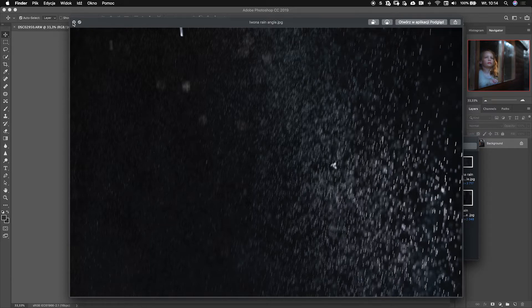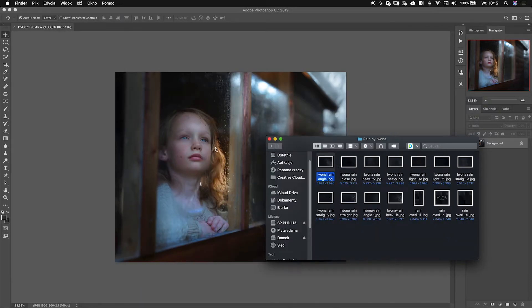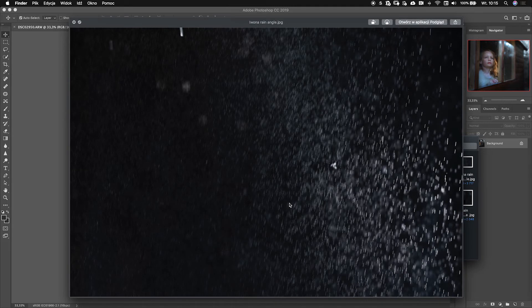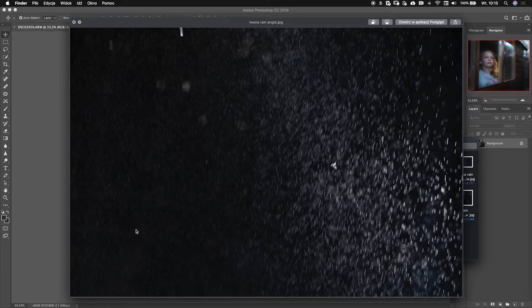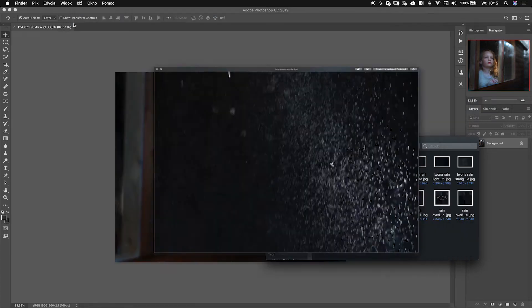This one would not go with this photo. This is a close-up portrait. This would be great if it was more like a silhouette of a person or if you were focusing further away from you.